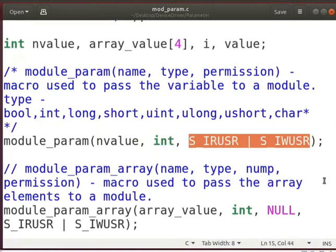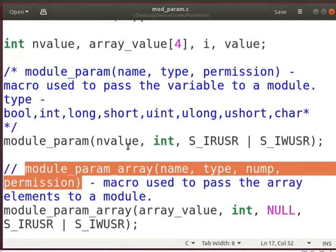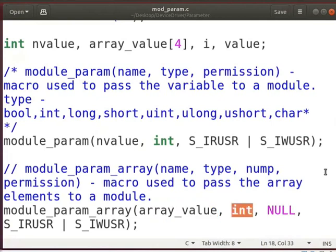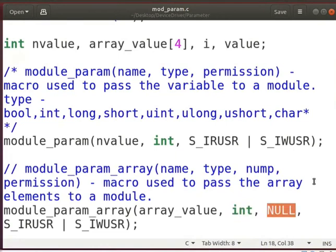The next parameter indicates that the user has read and write permissions. MODULE_PARAM_ARRAY macro is used to send an array as a parameter. The 'array_value' specifies the name of the array. Here, the data type of array elements is int. The third parameter is a pointer in which the kernel stores the number of array elements. Here, we are passing a null pointer.